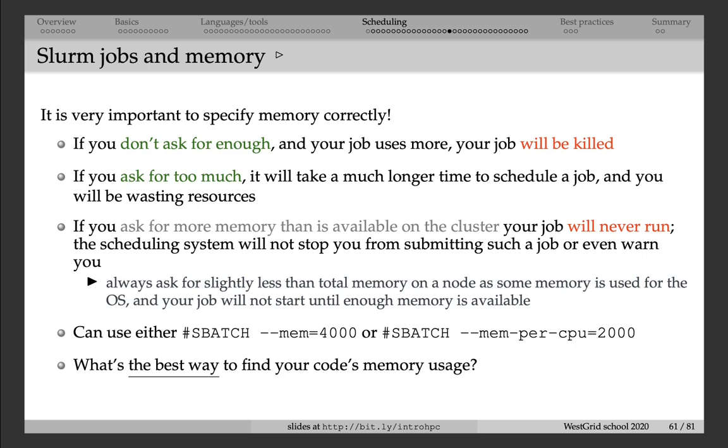So how do you know how much memory your code uses? The best way is really to understand what your code does, what kind of data structures it allocates, and then based on these data structures, you can actually predict very accurately how much memory the code is going to use.